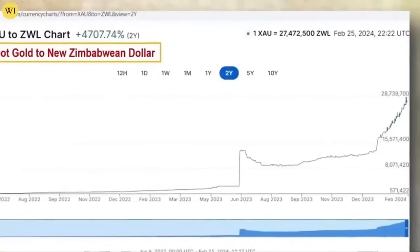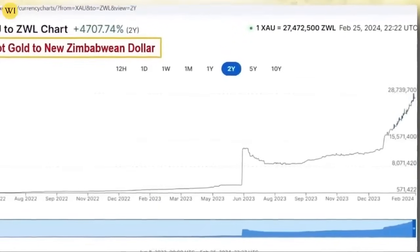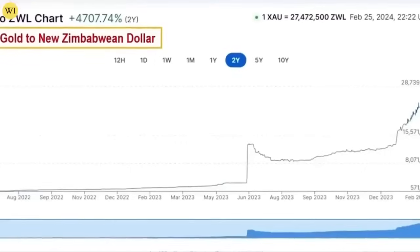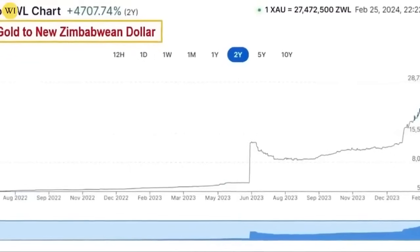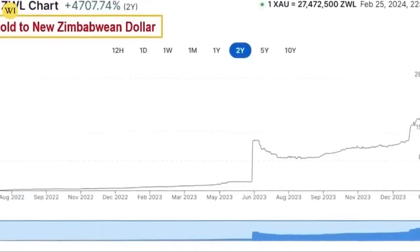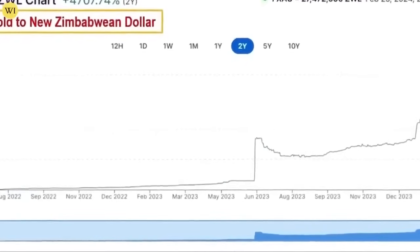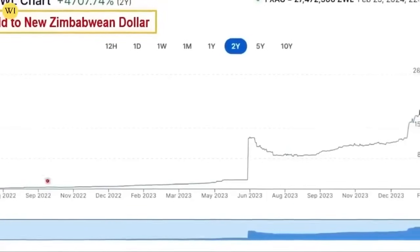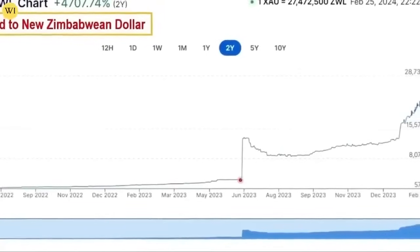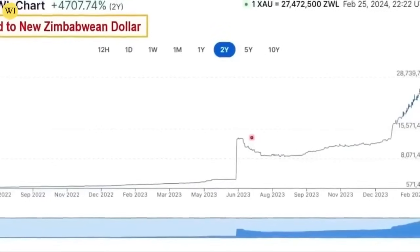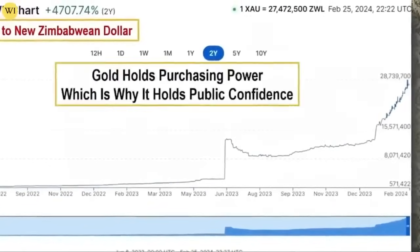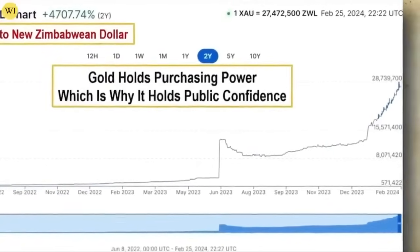What you're looking at here is the Zimbabwean dollar versus spot gold. You can see the suppression, the suppression, the suppression — and then, overnight revaluation. And they're going to tell you this will take care of it, but it never really does. Gold, because of its global uses, holds its purchasing power value because it has the broadest base of functionality.